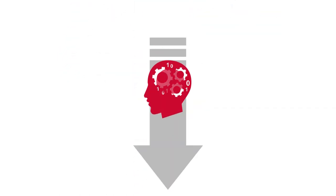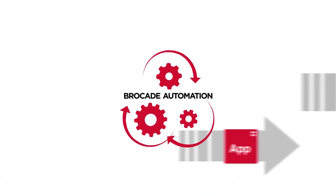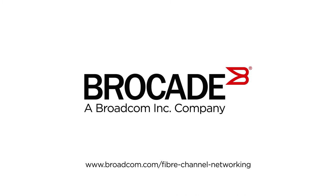Gain insight, reduce human error, and speed application deployment with Brocade automation. Here's where to learn more.